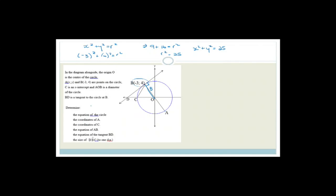Now work out the coordinates of A. Since AOB is the diameter and O is the center, A is diametrically opposite B. So the signs of both coordinates are negated: if B is minus 3, 4 then A is 3, minus 4. And the coordinates of C — since the radius is 5, C is at minus 5, 0 on the x-axis.